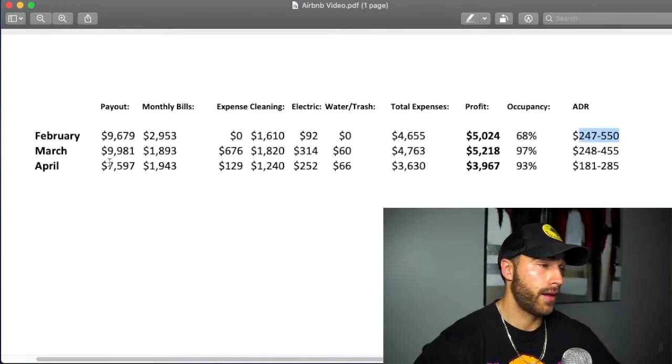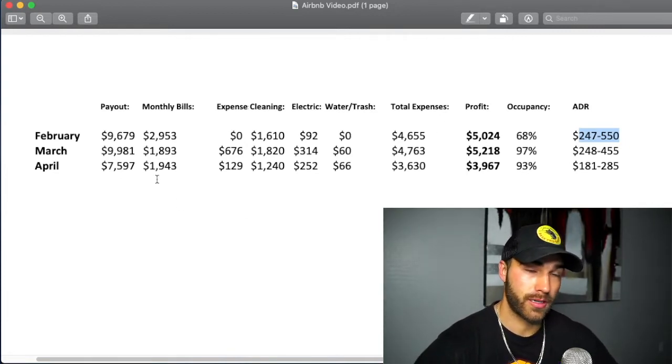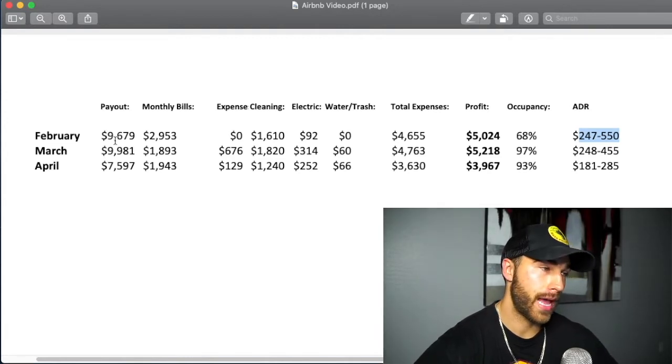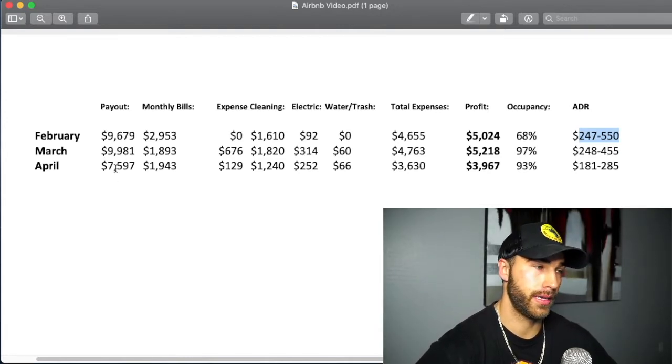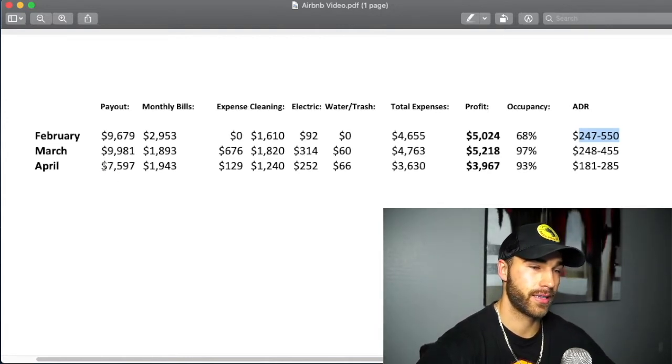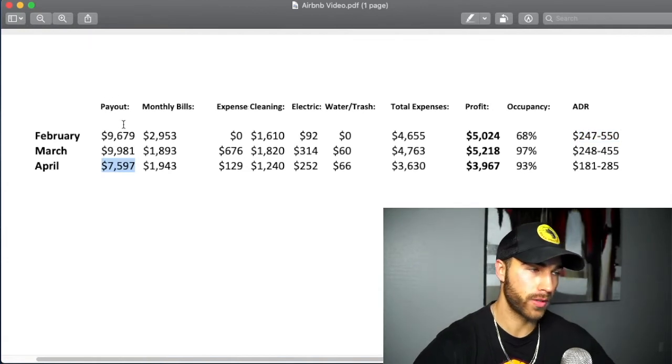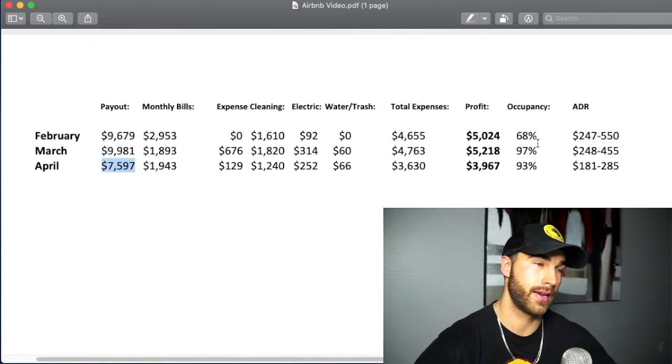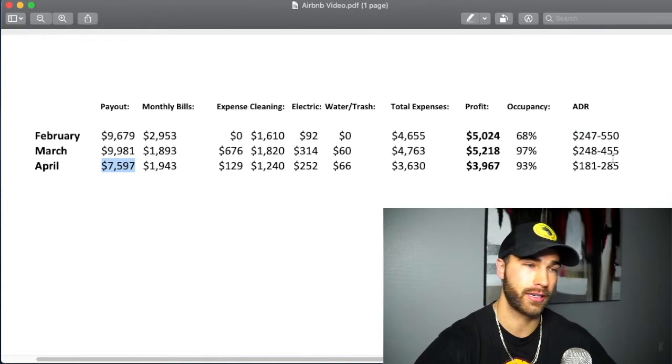So now what we want to talk about here is April, because this is all new to you guys. I haven't talked about April yet. We had a total payout from Airbnb $7,600 right here, which is much lower than the last two months. Like I said, still had a really high occupancy, but just my average daily rate continued to drop.